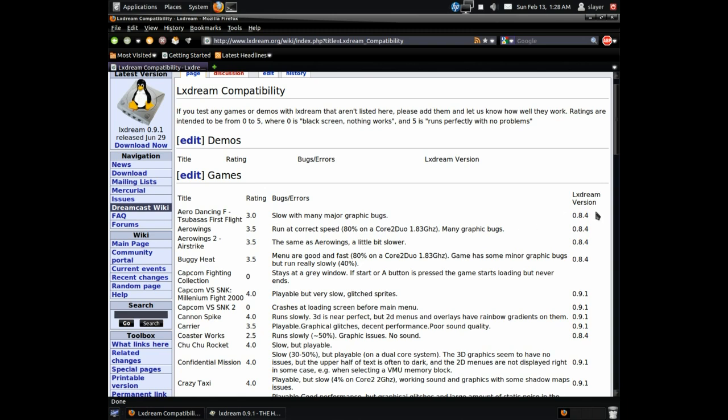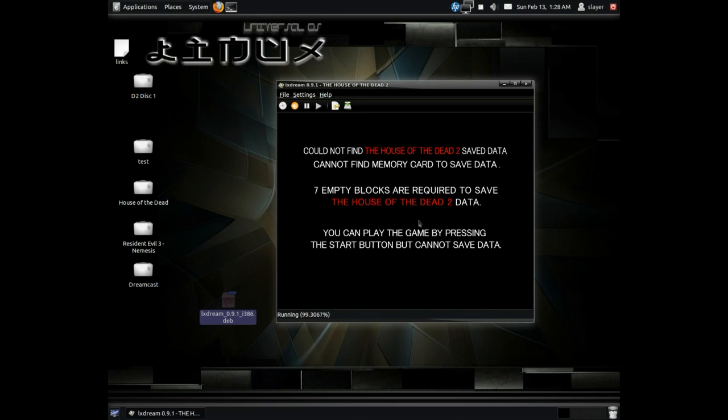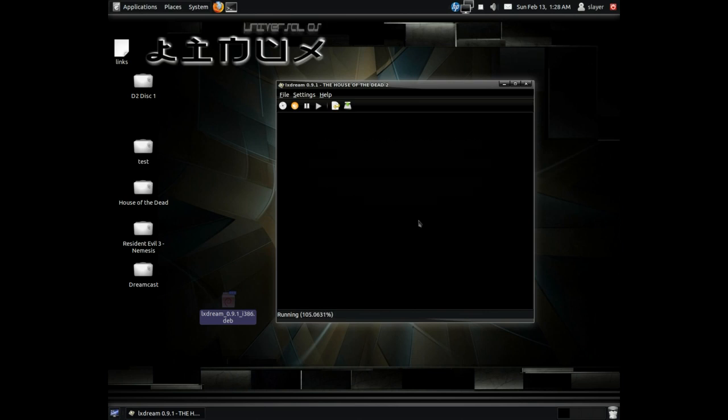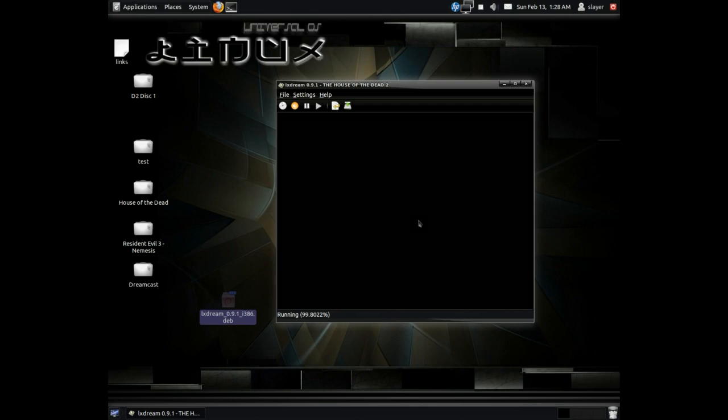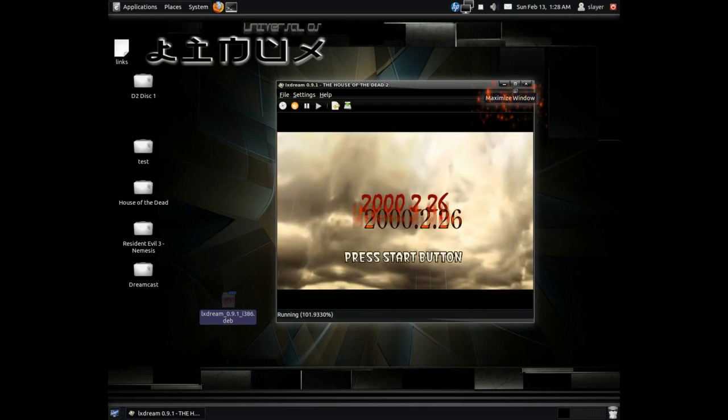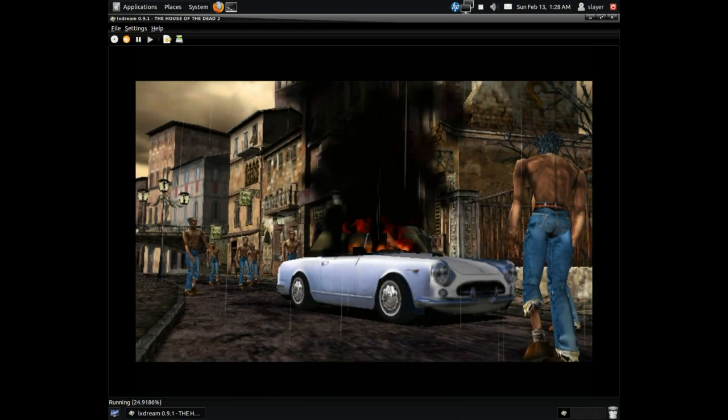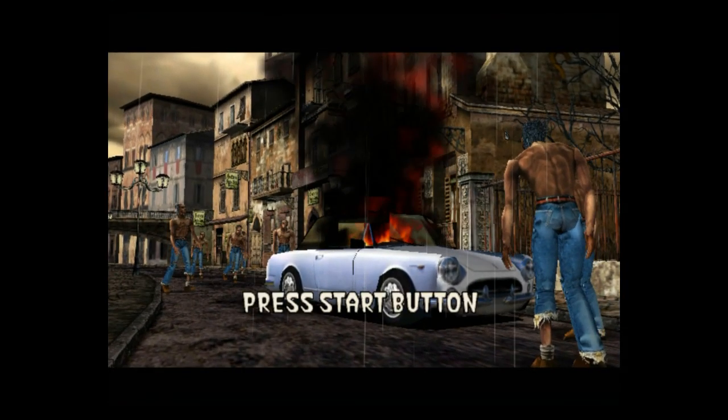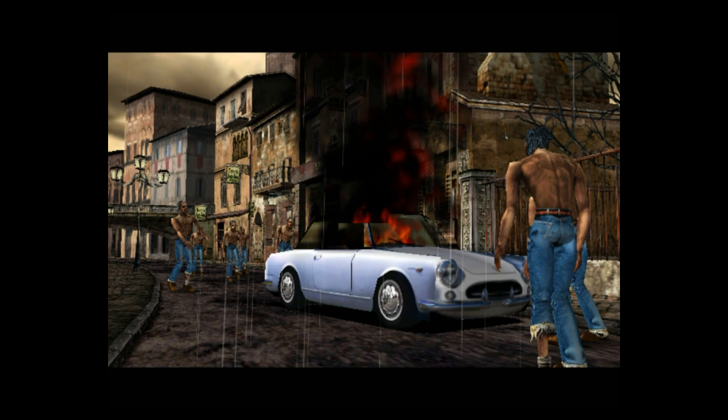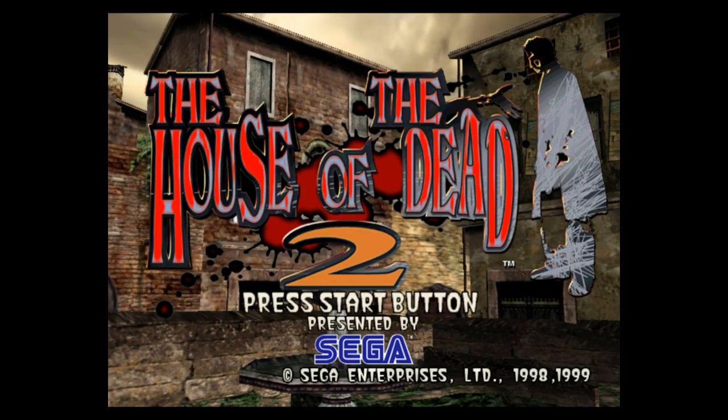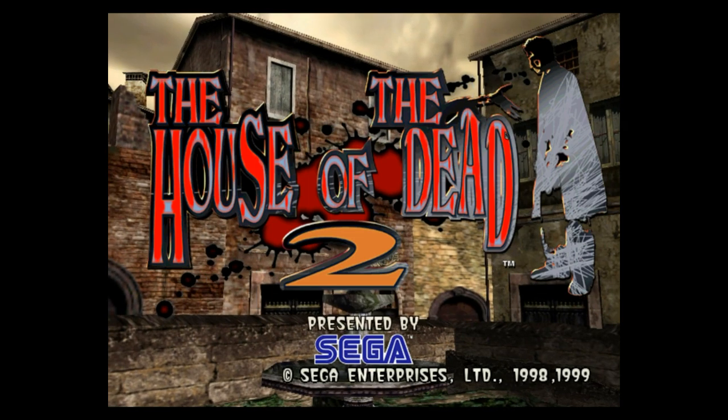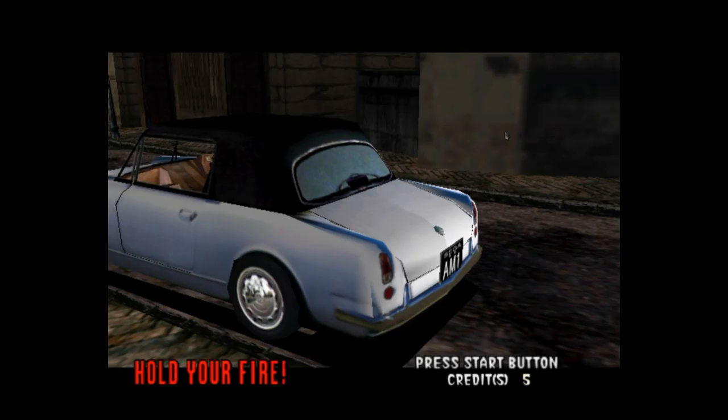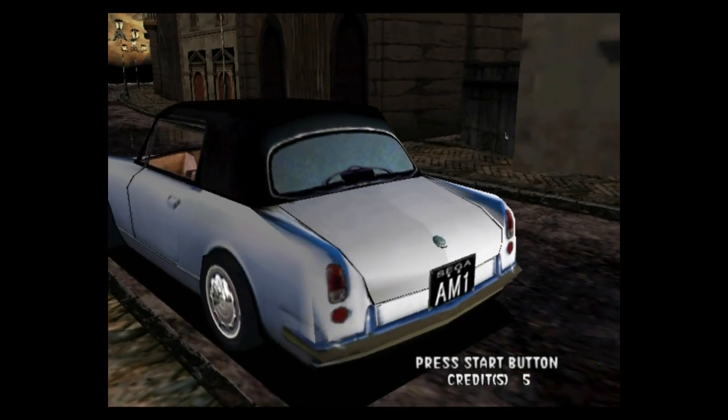And here we got one game running. As you can see here, this is a Dreamcast emulator running on Ubuntu Linux. As you can see, original game, and like I said, this is a Dreamcast emulator running on Ubuntu Linux.